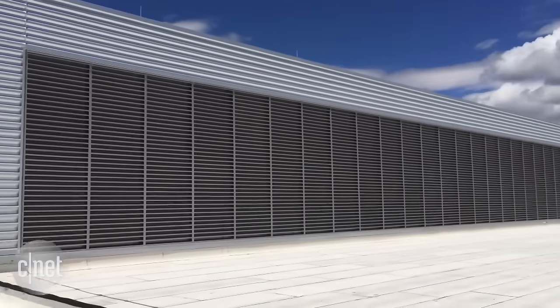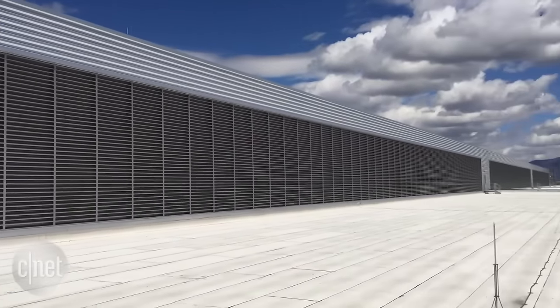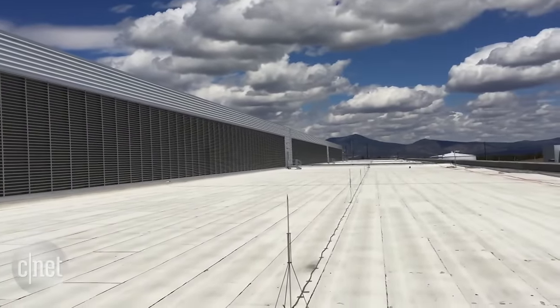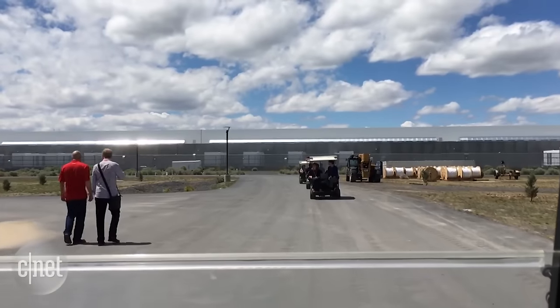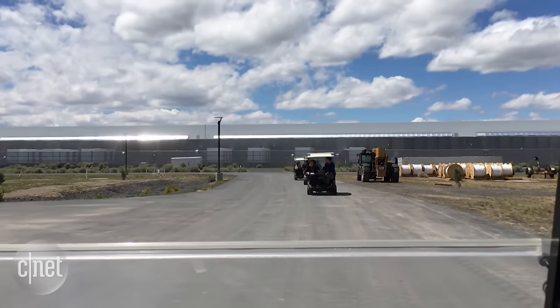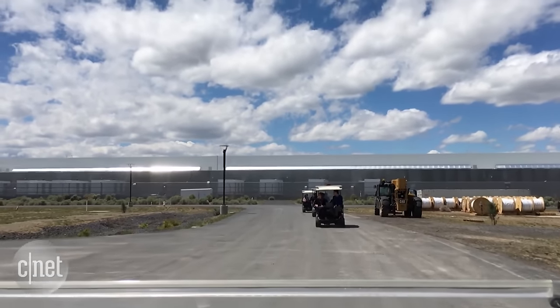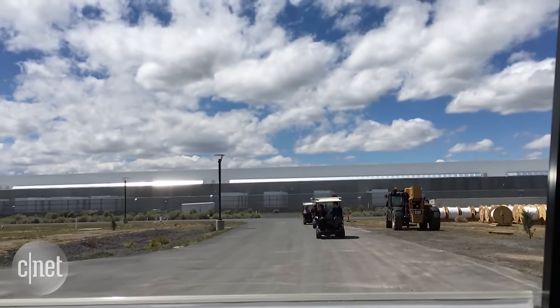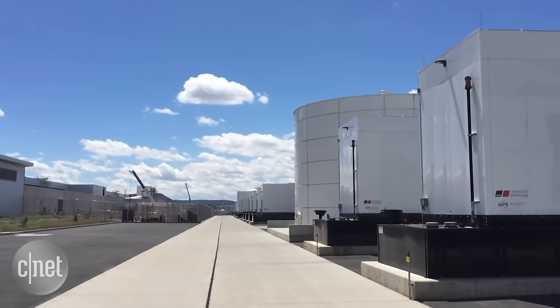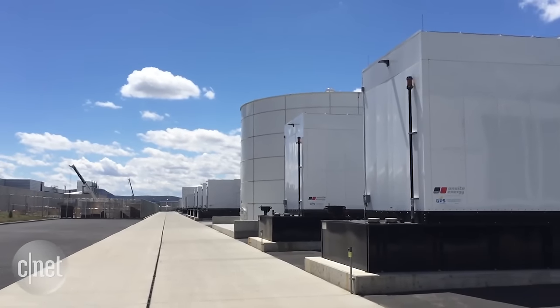And all of it so that you can view that throwback Thursday photo whenever you want. So Facebook has six data centers around the world, all but two of which are in the United States. This one was the first, and it's quite a sight.